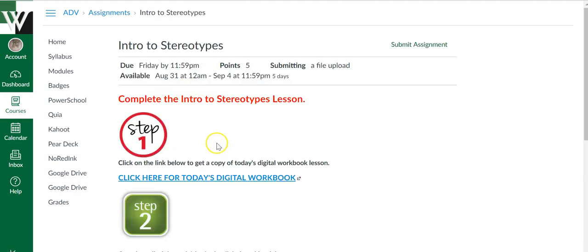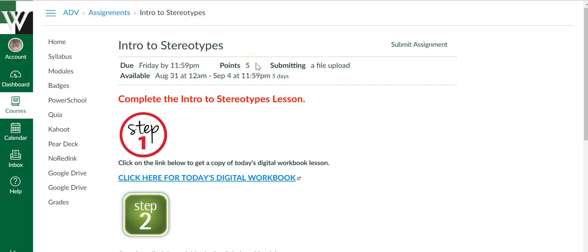In the assignment, your teacher has probably left you some directions and information of some kind. You can also see the due date up here so you know when it is due by, along with how many points it's worth.